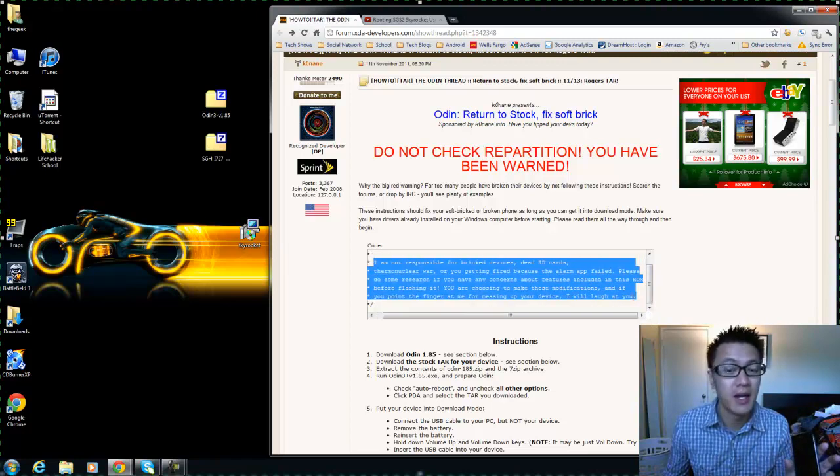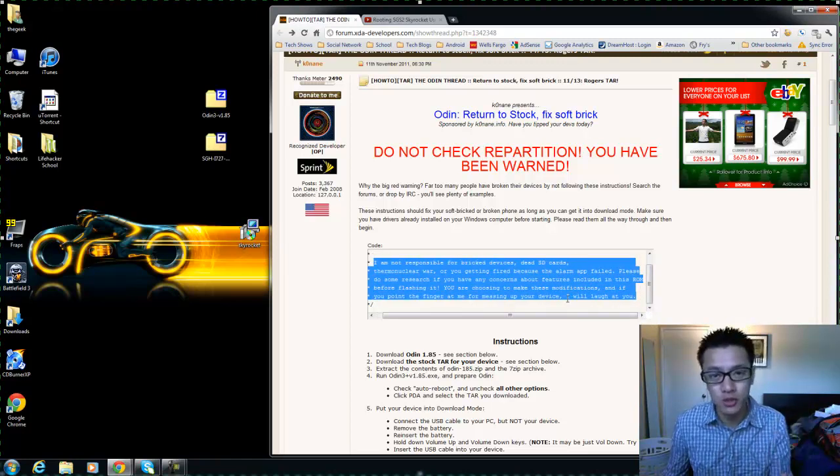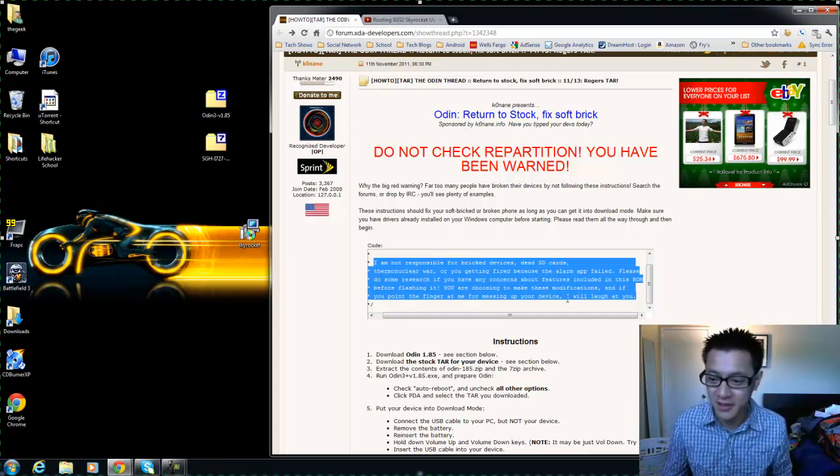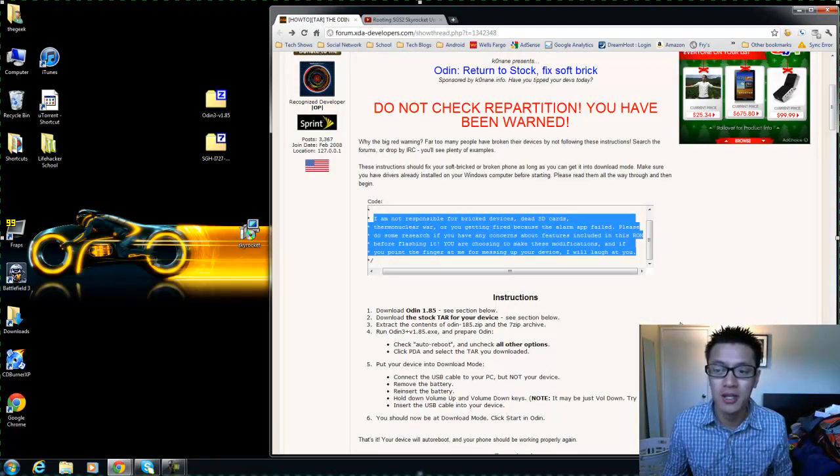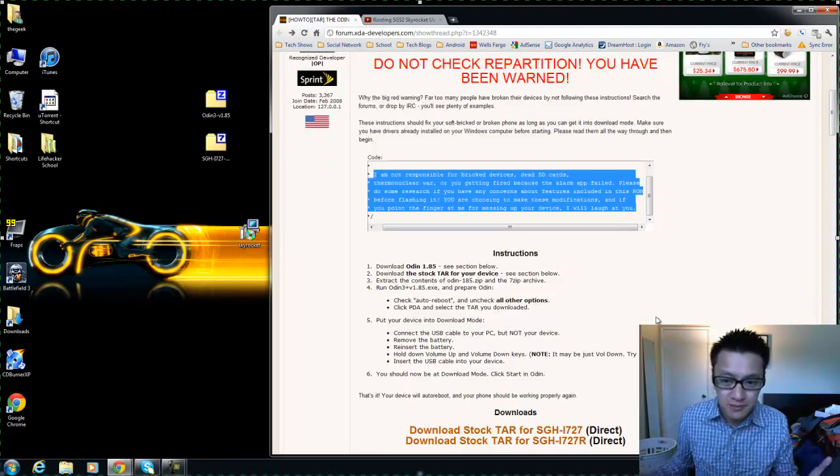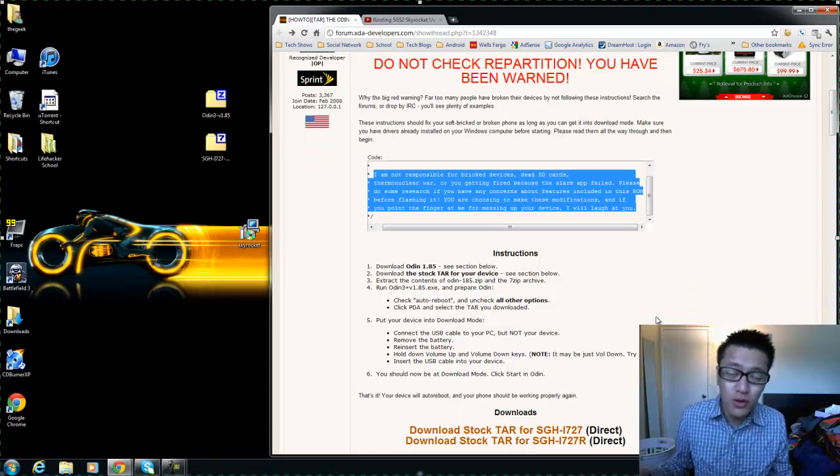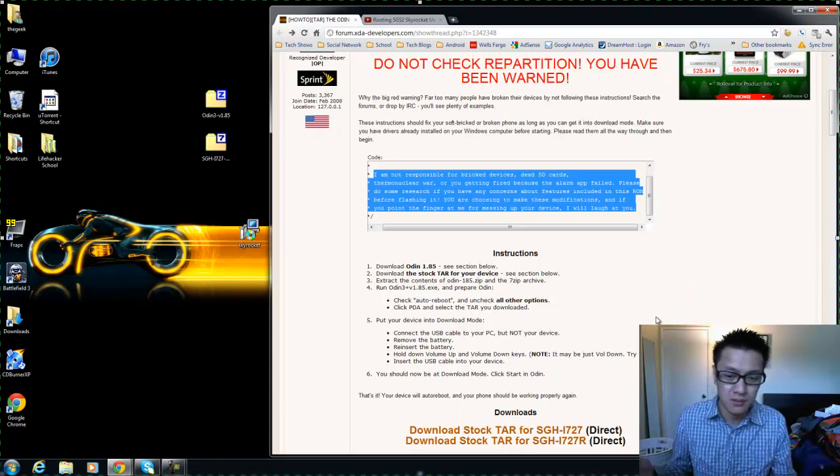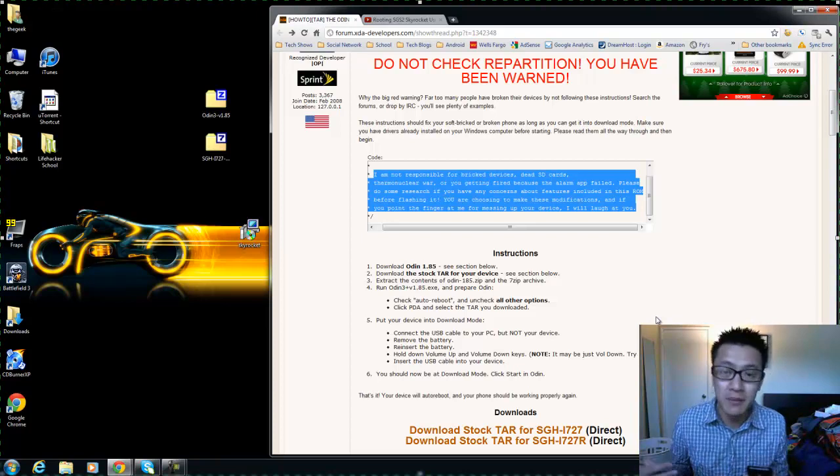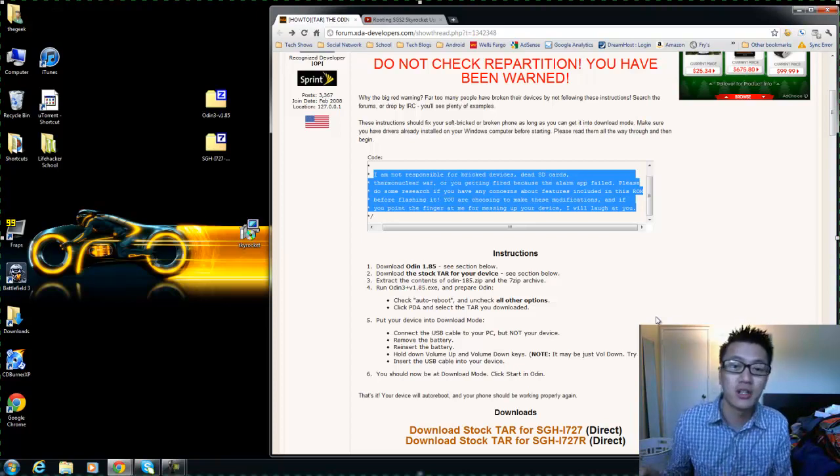There's also a whole section here that says they're not responsible for all the bad things that might happen to your phone if you do this set of instructions. So this video is more of a tutorial but also just showing you that I'm doing it and I'm following these instructions and this thing works.